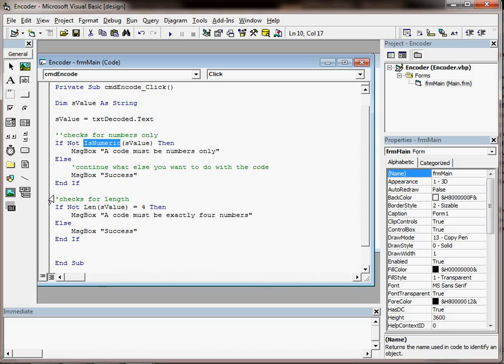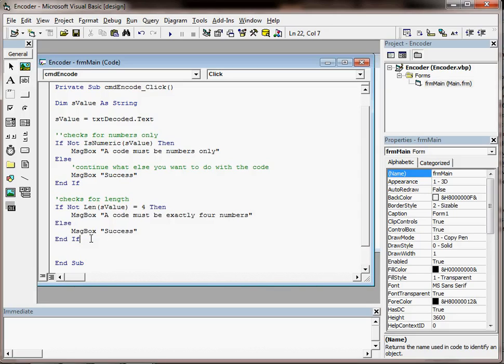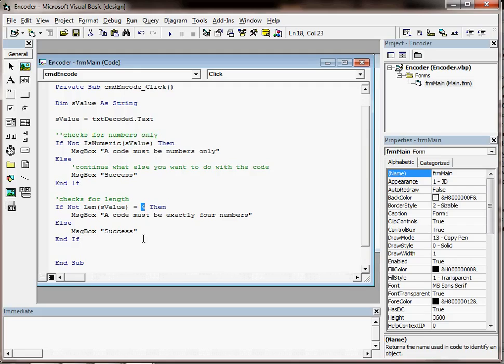And our code for doing that has already been written and is here, and it will use the len command, which is short for length. So it's checking the length of S value, which is the variable that stores the value of the text box, and it's checking to see if it is 4 or not.